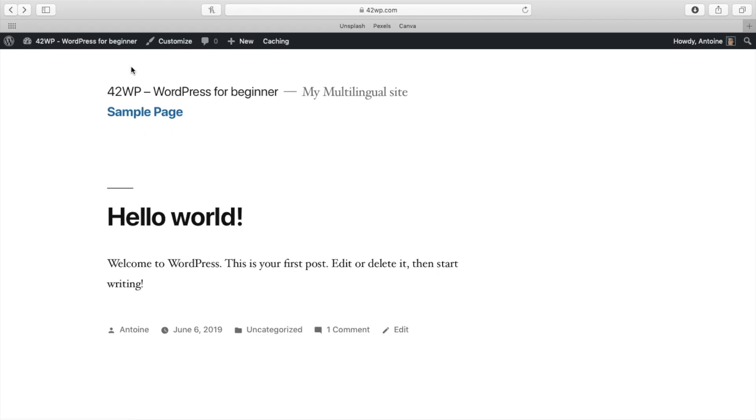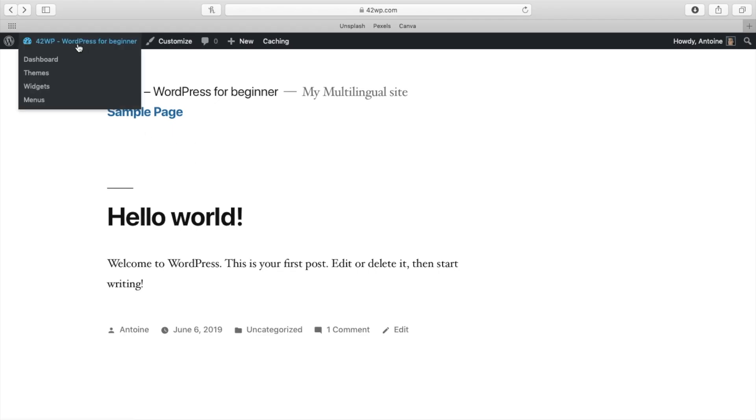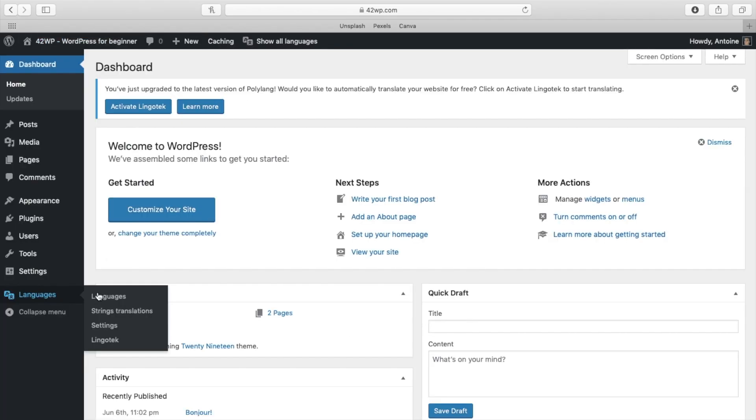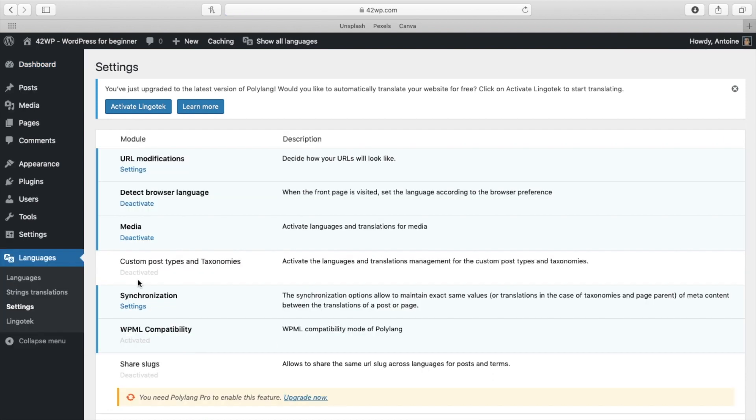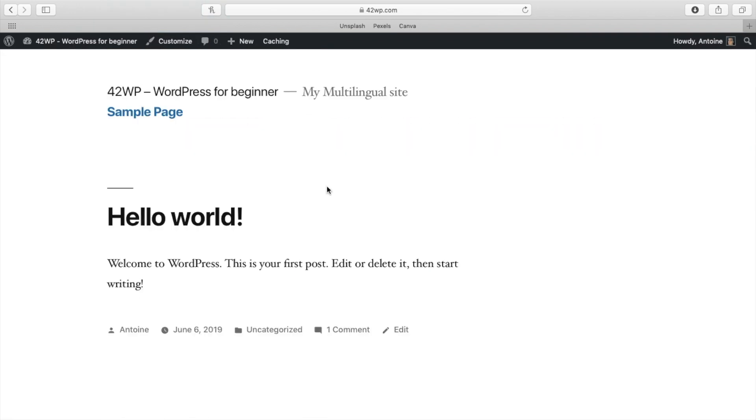Now if I go back on my dashboard under languages, settings, you have other settings right here that you can customize. You can activate or deactivate all the different features. And that's it. That's how you create a multilingual site with WordPress.